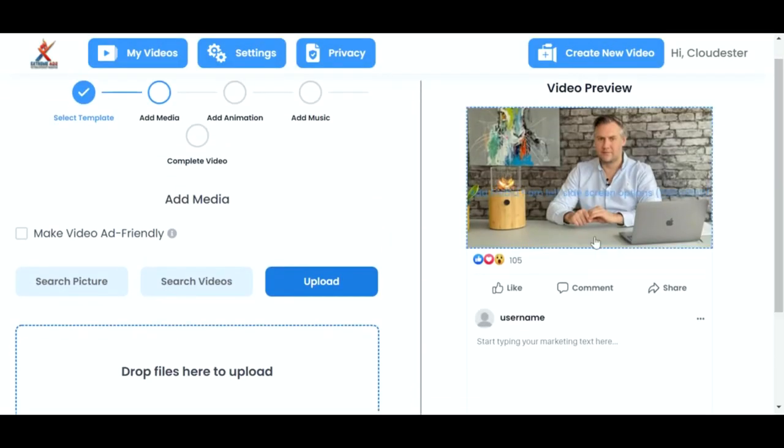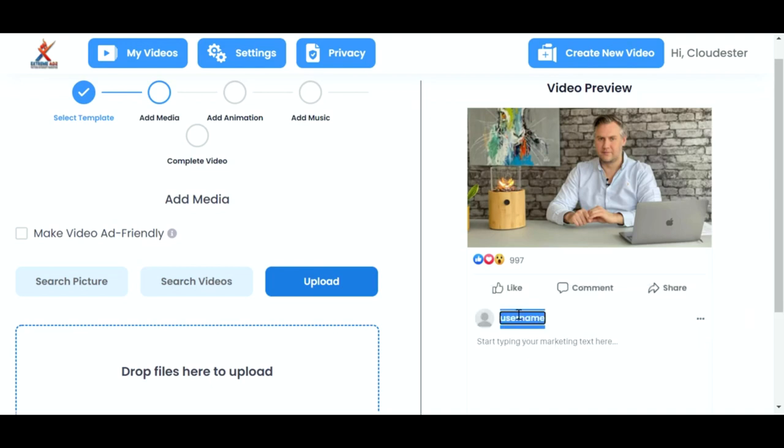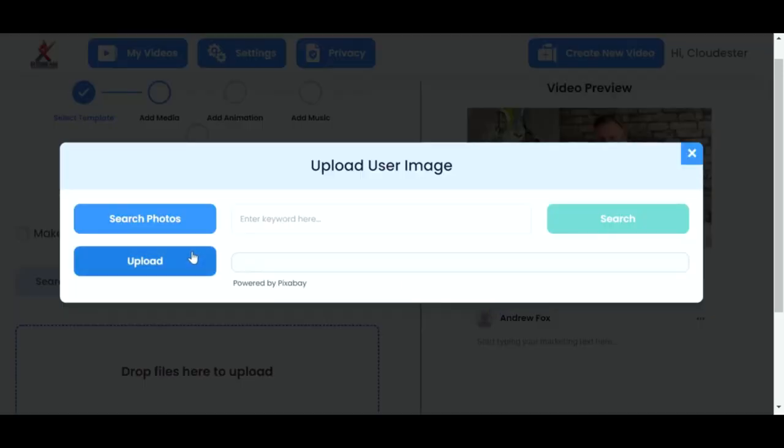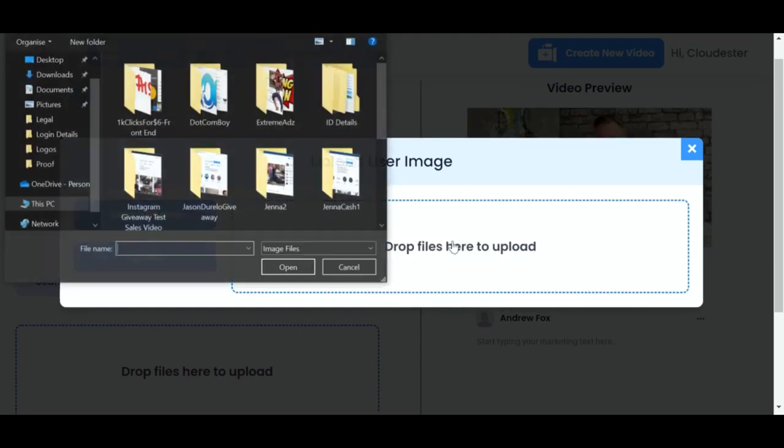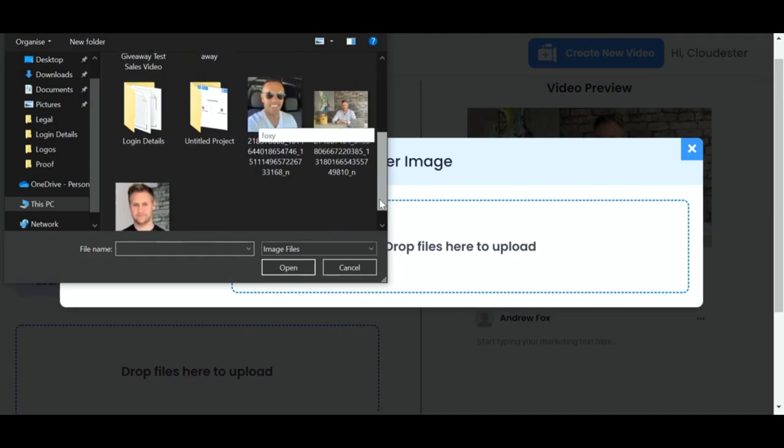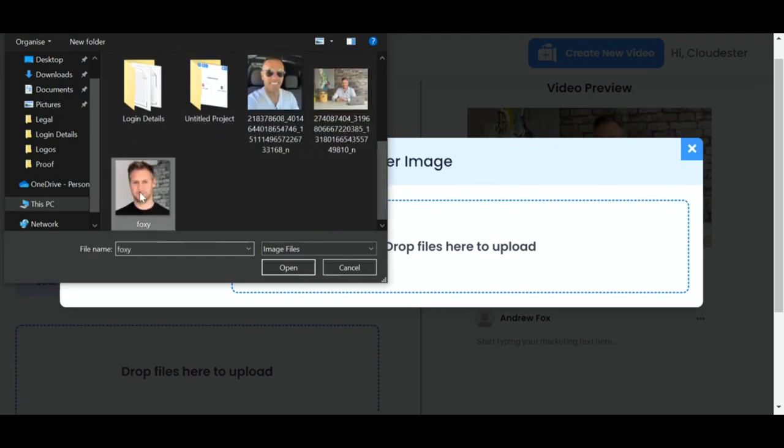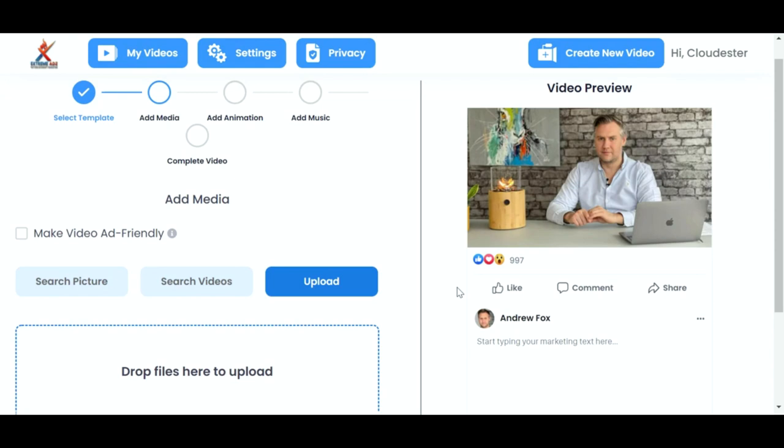Now we can edit the number of likes. So you just double click in there, and choose whatever number you want. 997. Okay, the username. Again, just double click.